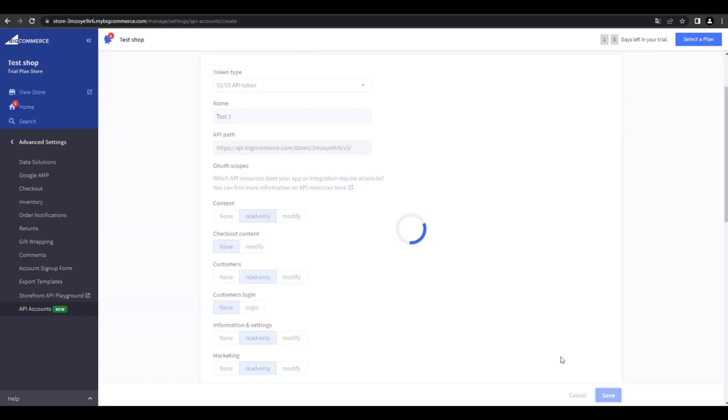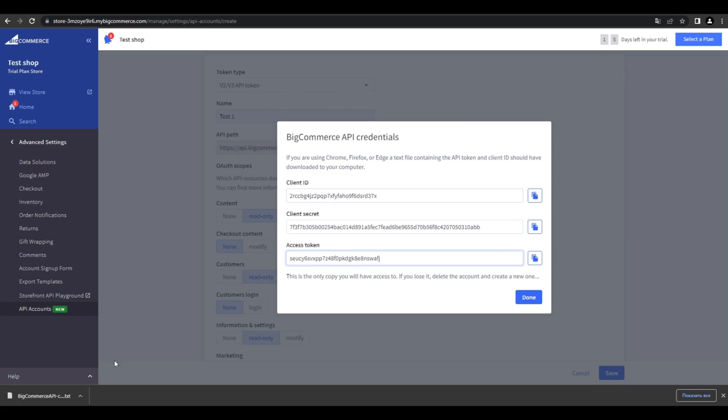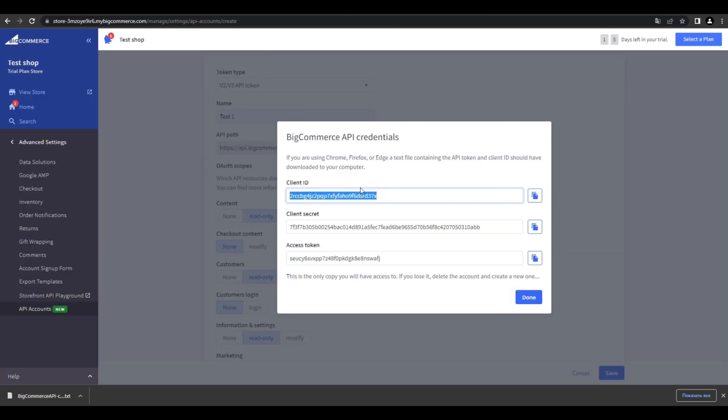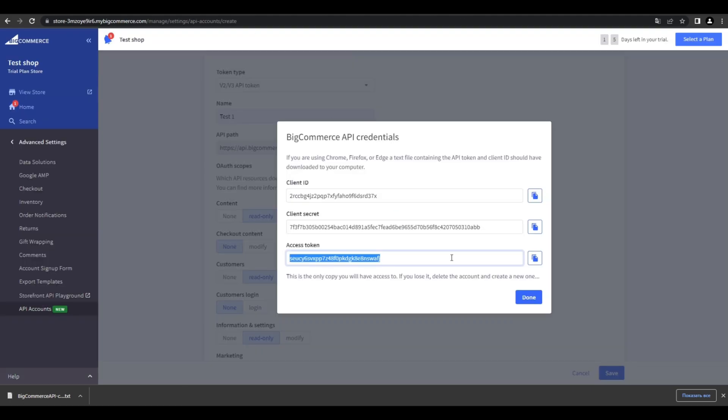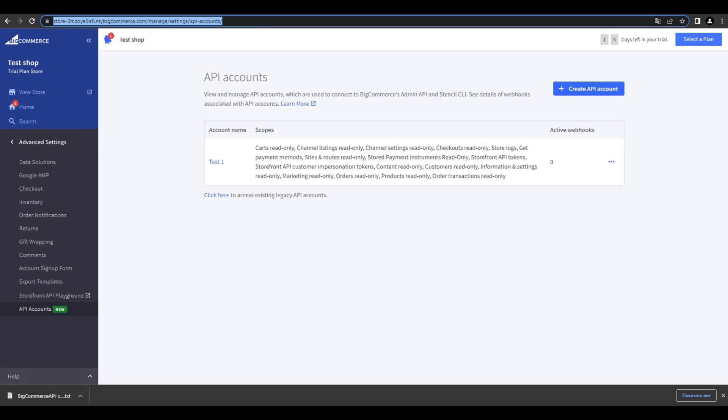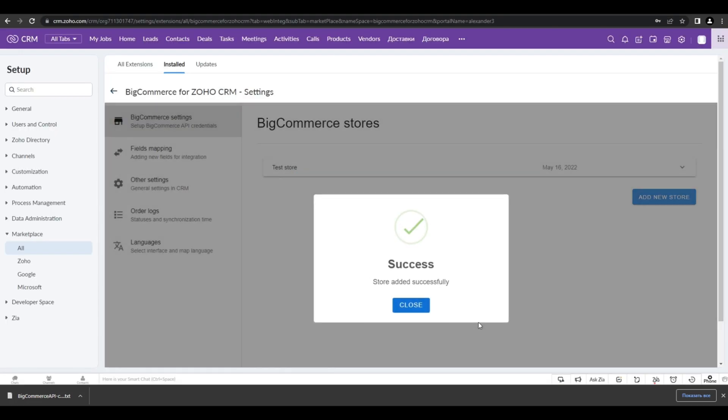Now we save the changes and get access to the client ID and access token. Now we copy our client ID and go back to the Zoho CRM setup extension and paste it in the field where it's needed. The same we do with the access token. To get the source hash, you just copy and paste your store link. And now we can press the button add the new store.